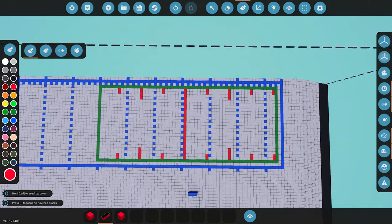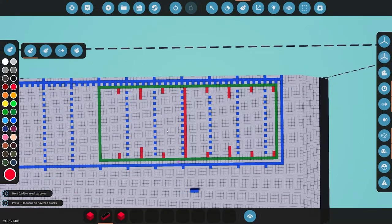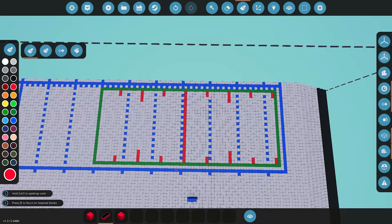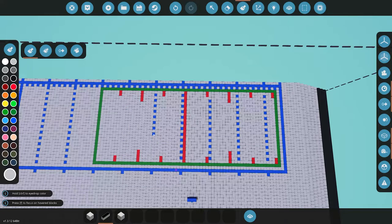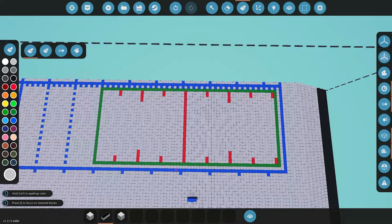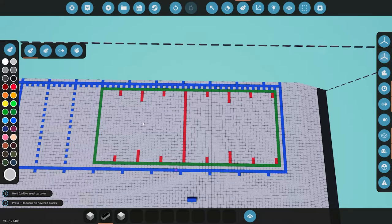So we've got this all marked up — it's looking kind of Christmassy because it's that time of year. We'll go ahead and edit our Lua script and get this on the monitor before we move forward.